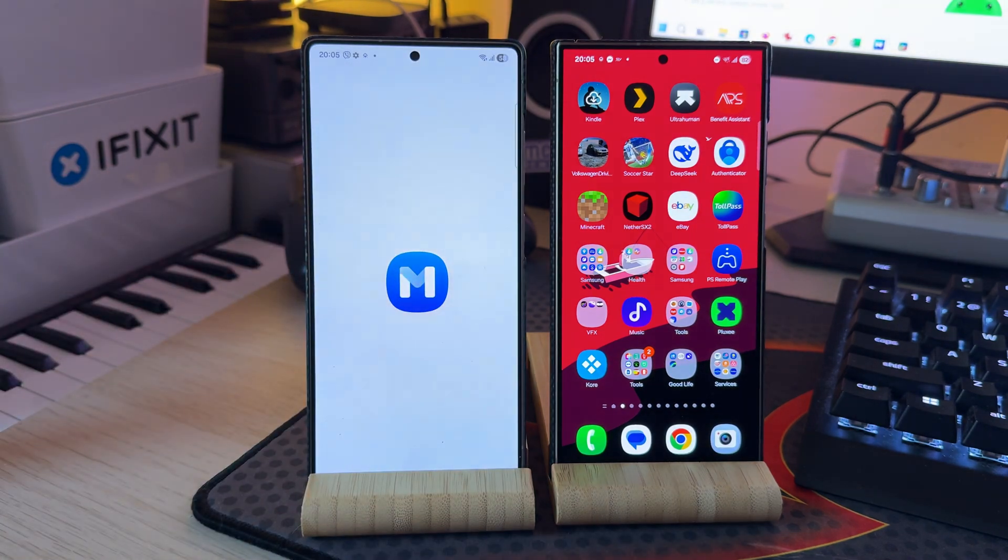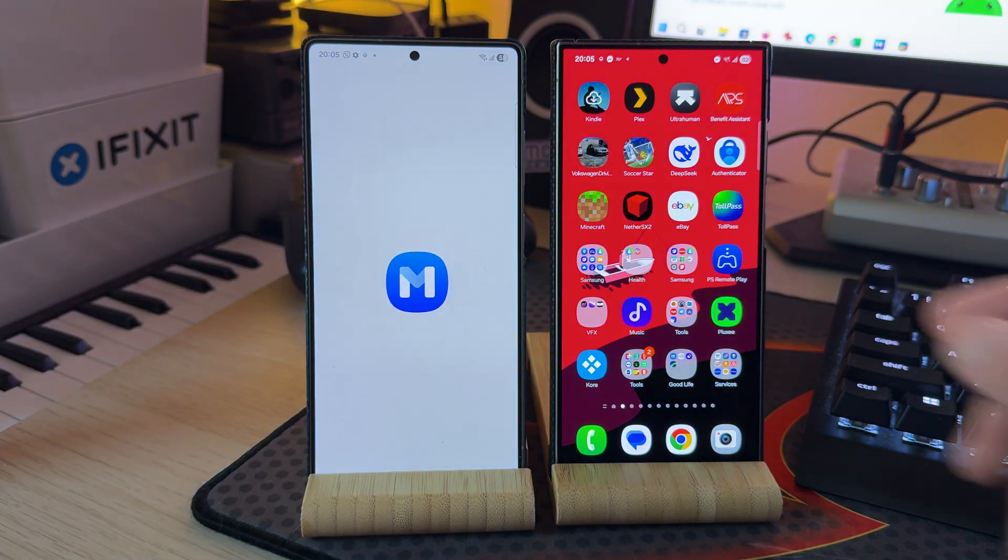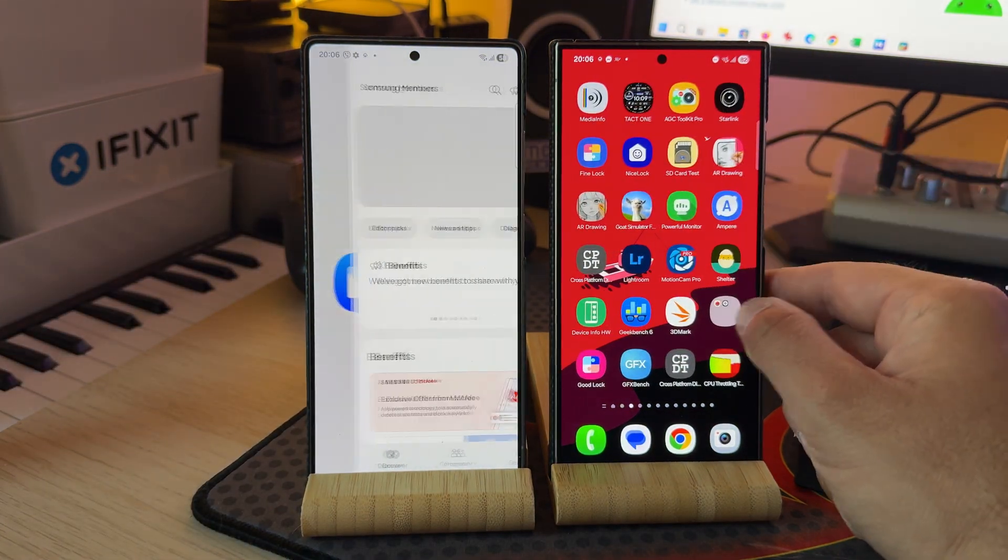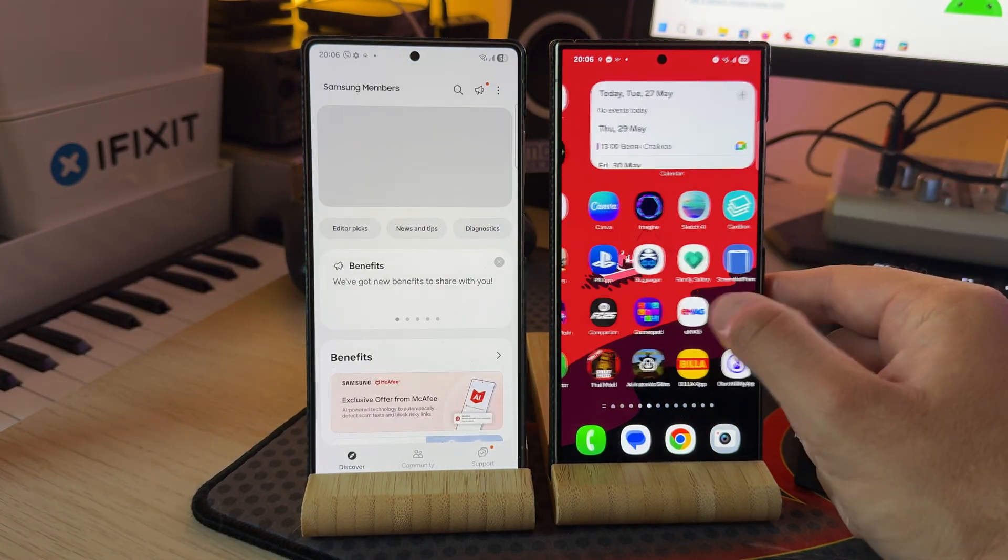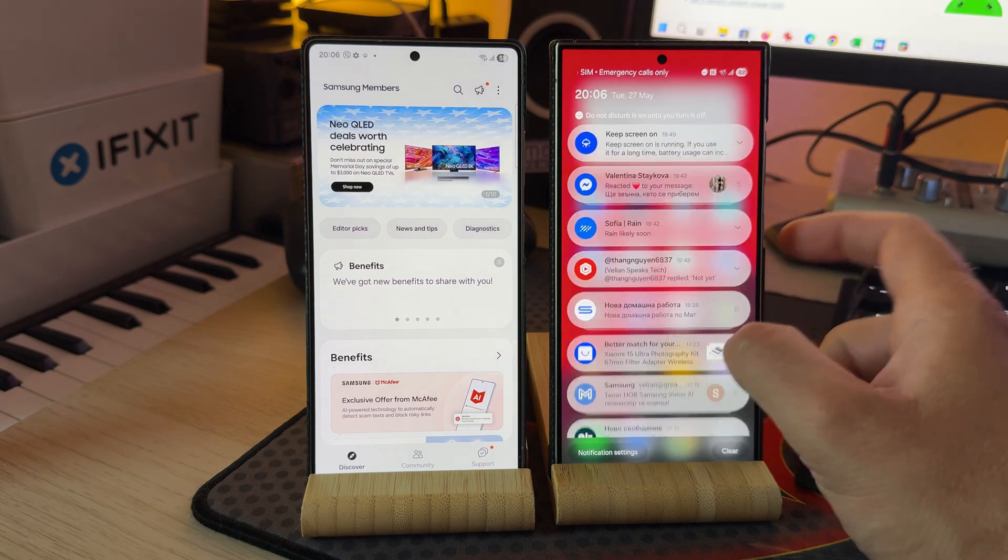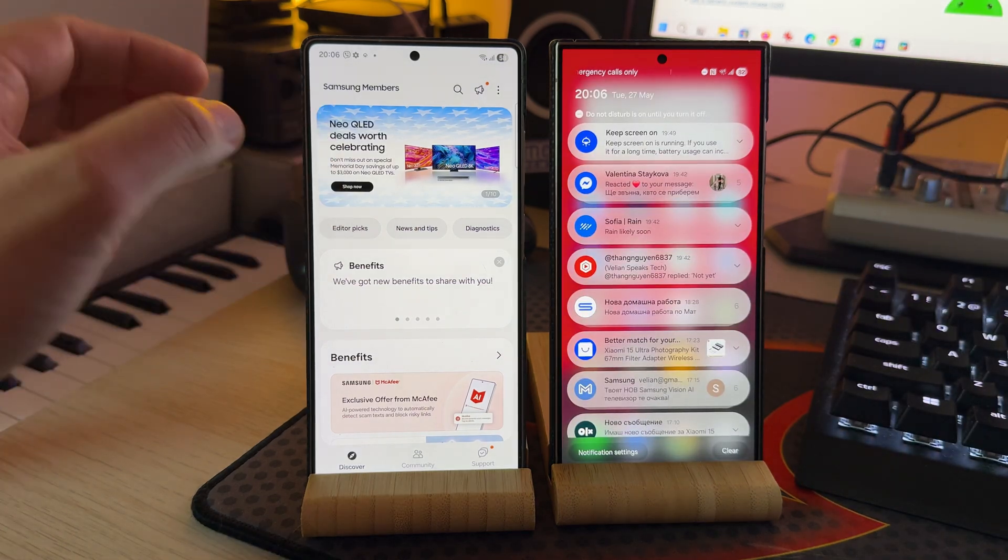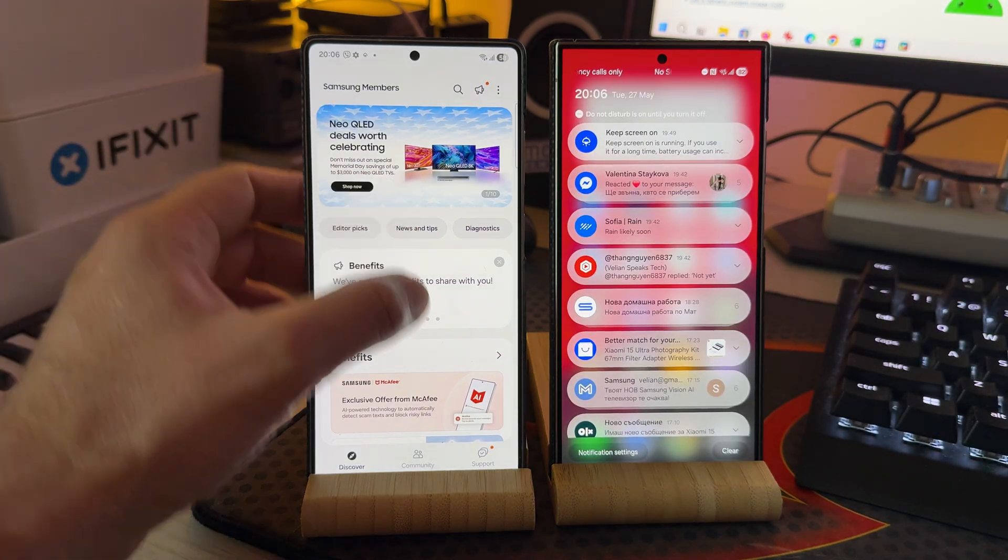We're gonna be able to just load, install, or sideload the first official beta. Even today when I was opening my Samsung Galaxy members application, I saw the beta banner here, but then it told me, hey, you know, there are no betas for you.